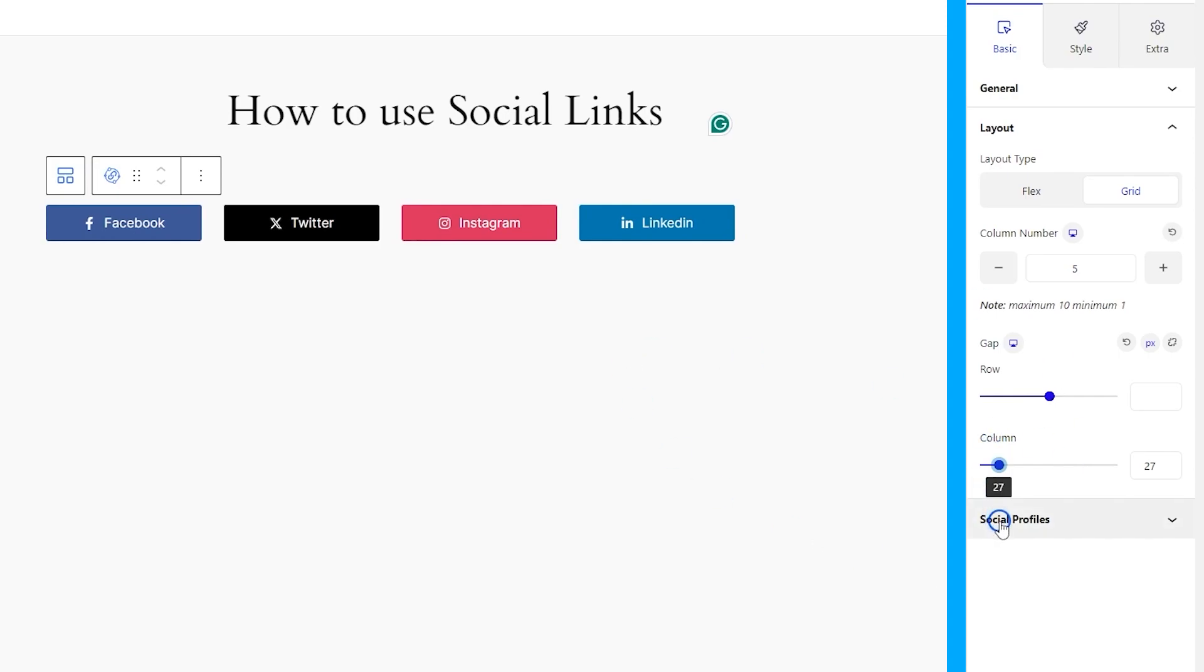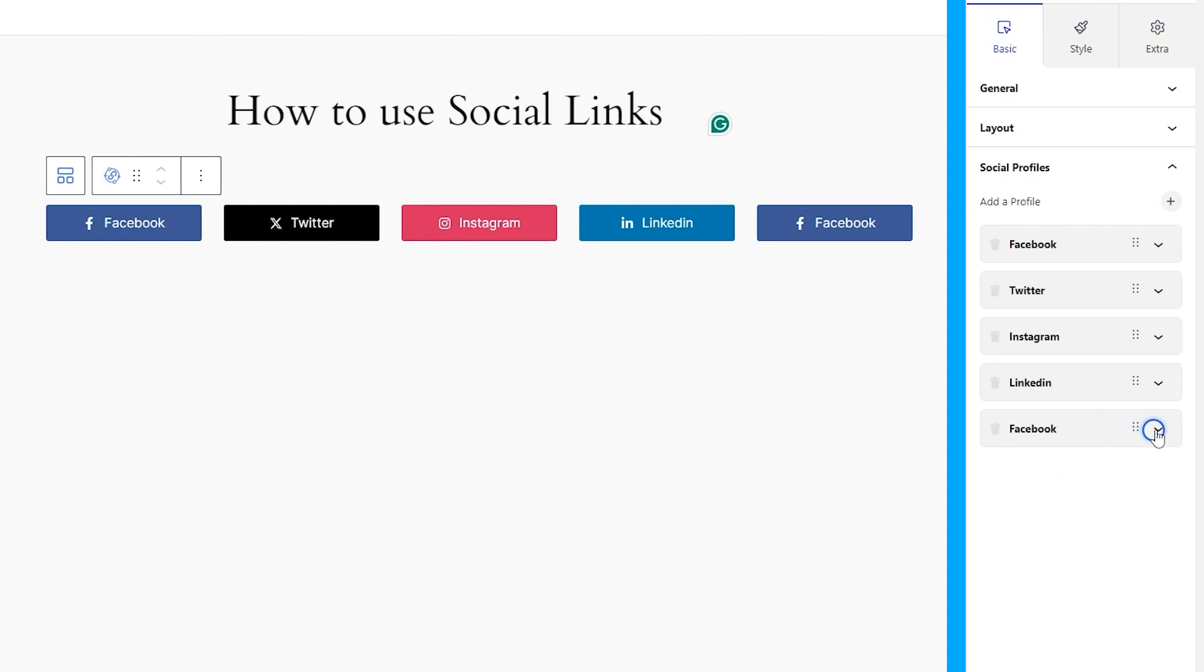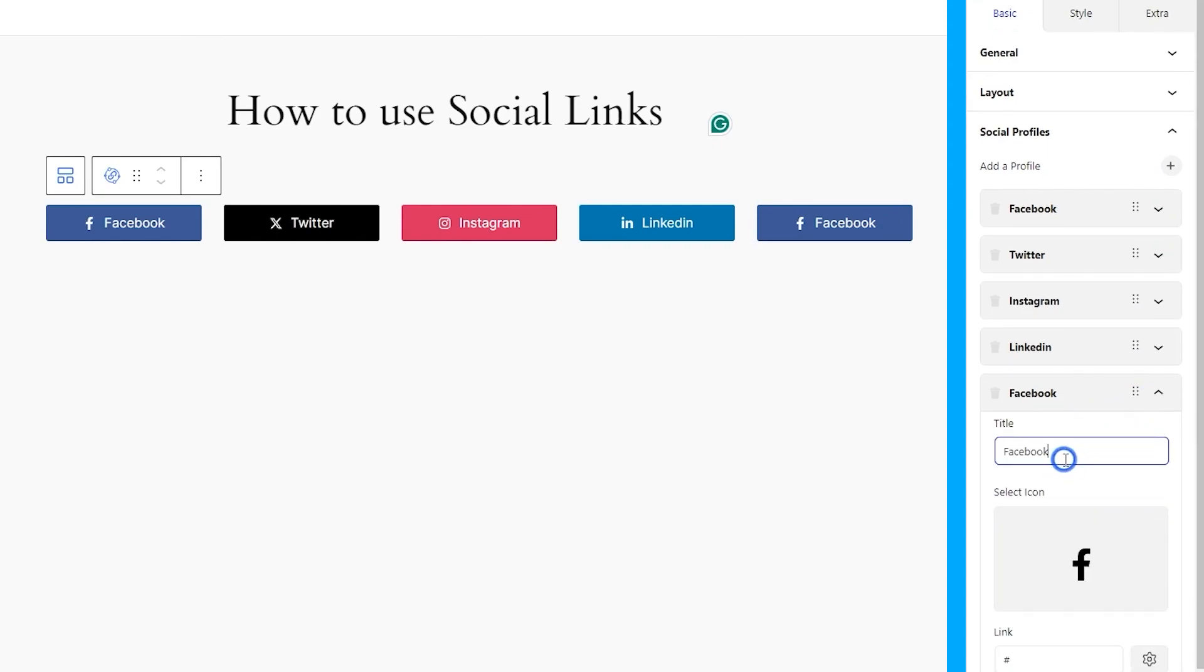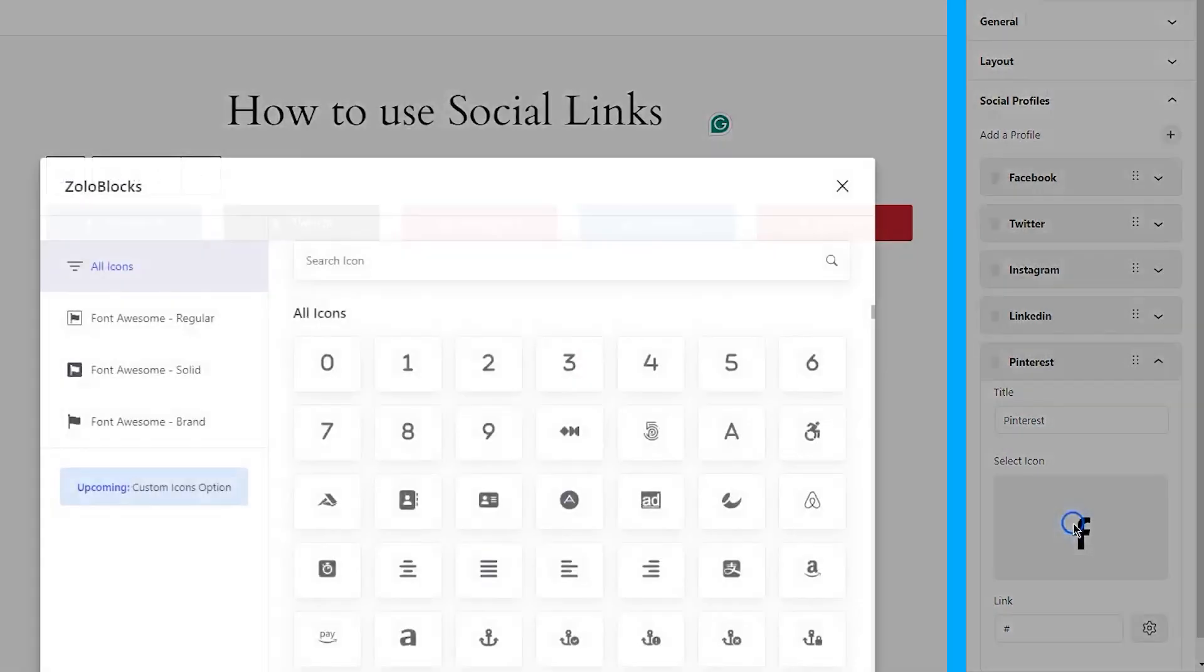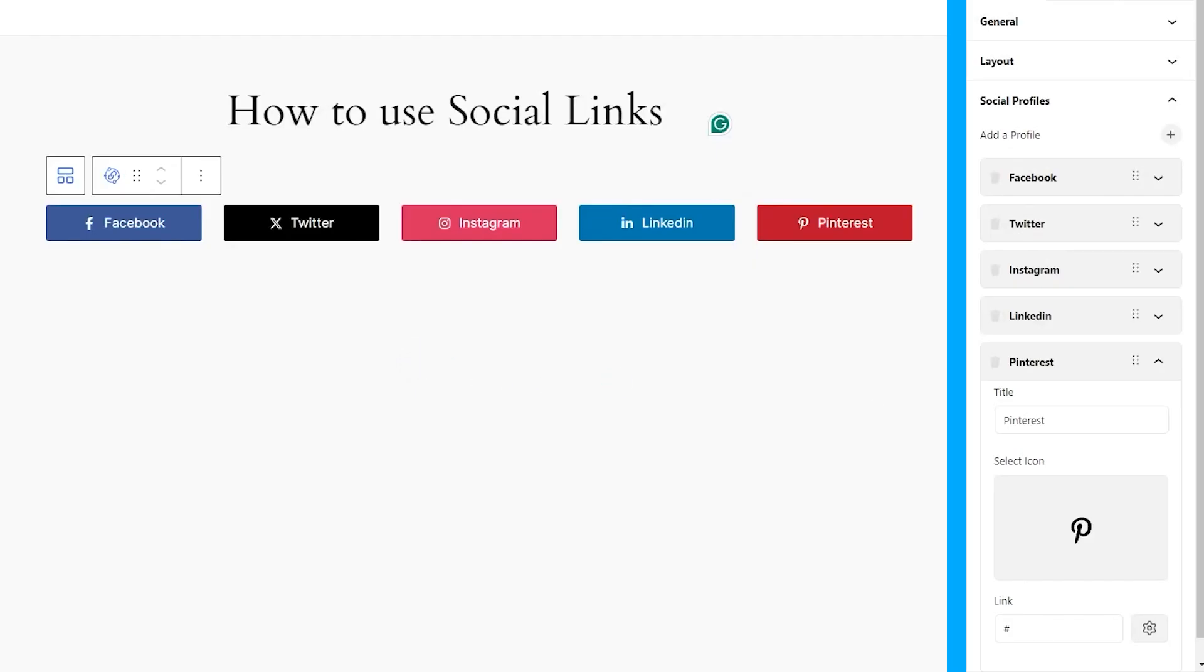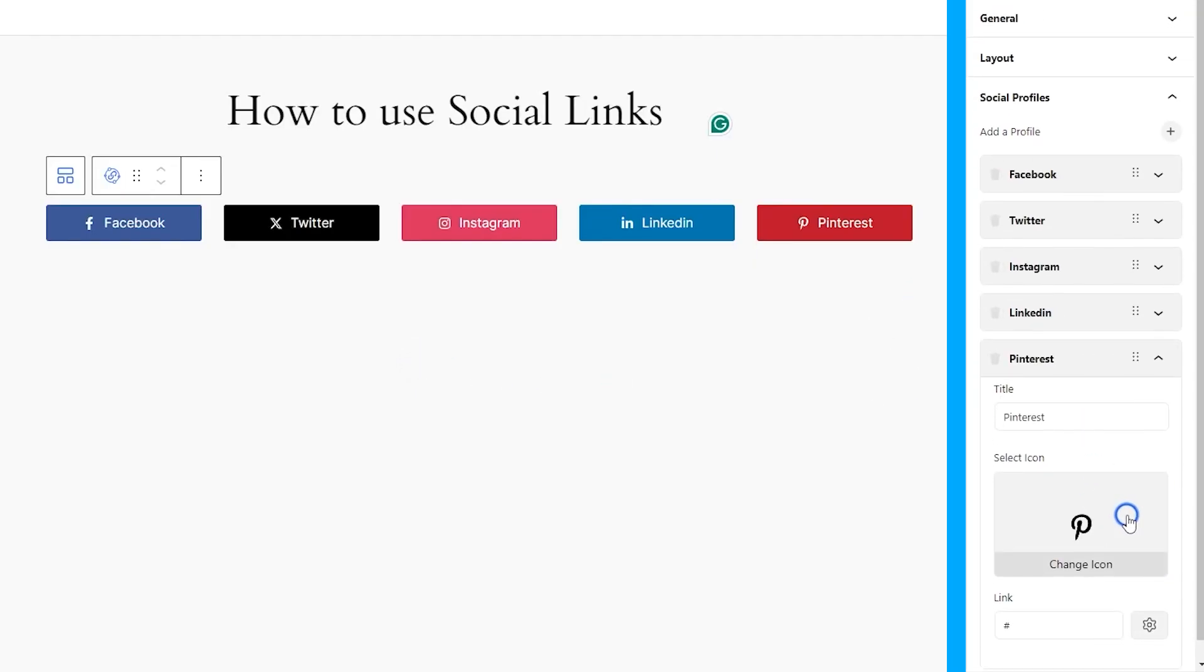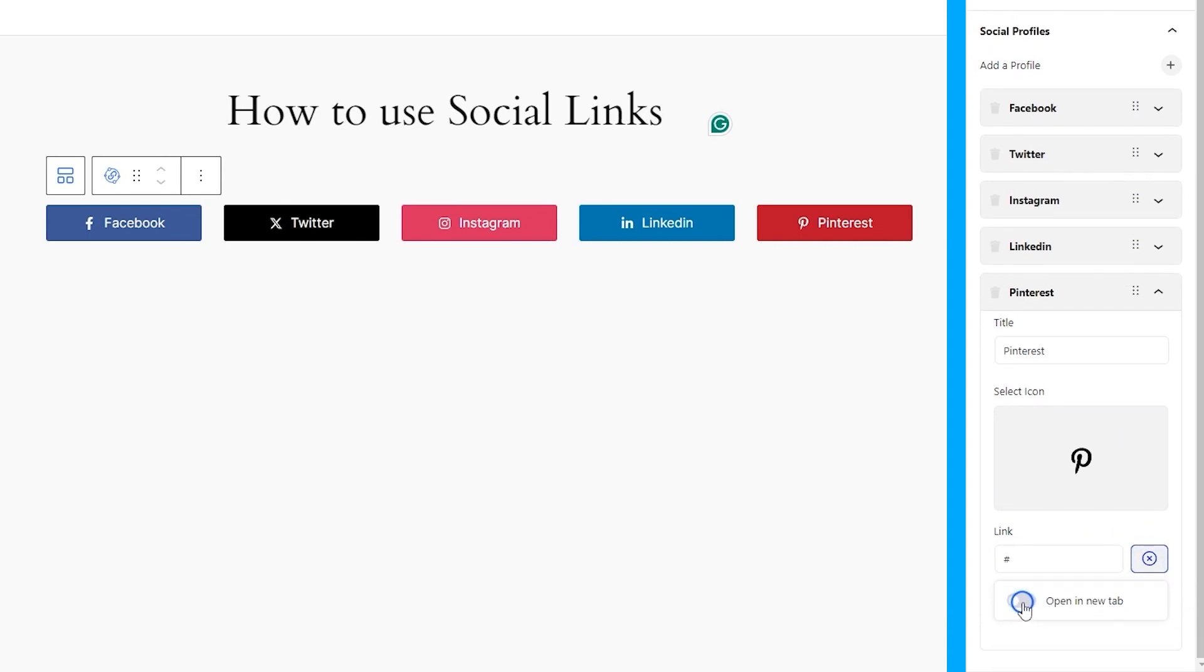At the last section, you can customize the social profiles, add them, change them, or delete them, easy peasy. Each profile item lets you modify the title, icon, and link of the social profile. For the link, you can also choose to open in a new tab, from the link settings.